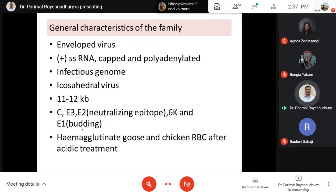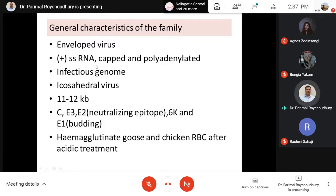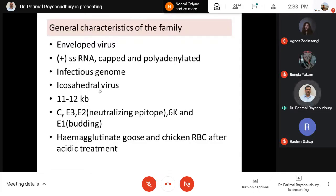Coming to the characteristics of this group: first, they are enveloped with an infectious genome. The simple meaning is that if you purify the viral RNA, which is the standard positive-sense RNA, and introduce it inside a cell, new virus particles will come out. The genome itself is infectious. This is one characteristic I have highlighted from the beginning when we tried to understand the specificity of viruses.